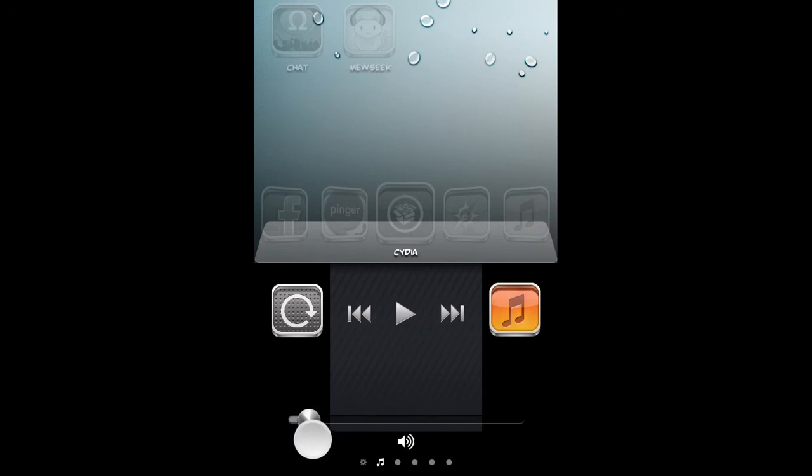And this does work very good. I've downloaded like two songs already. Not many. I just figured this out. So, it does work. I've tried it and it works.